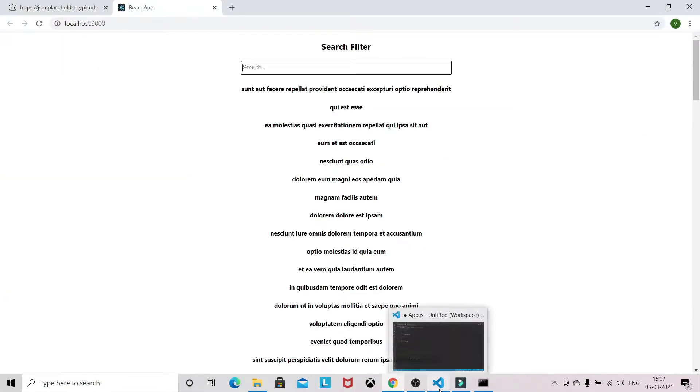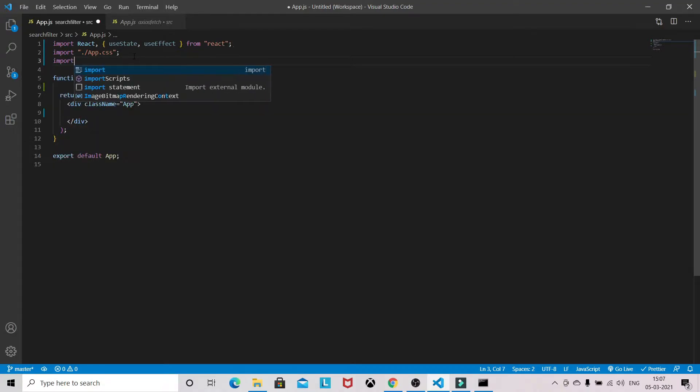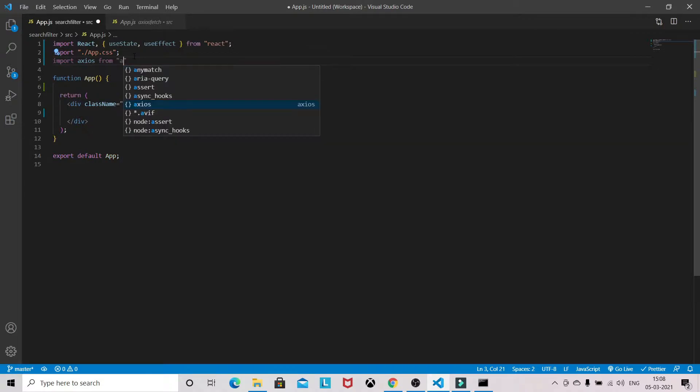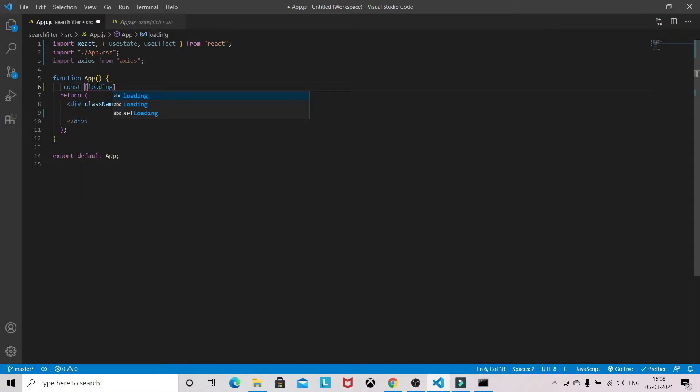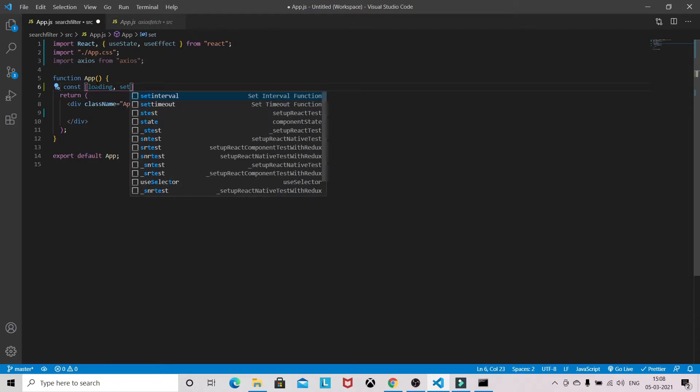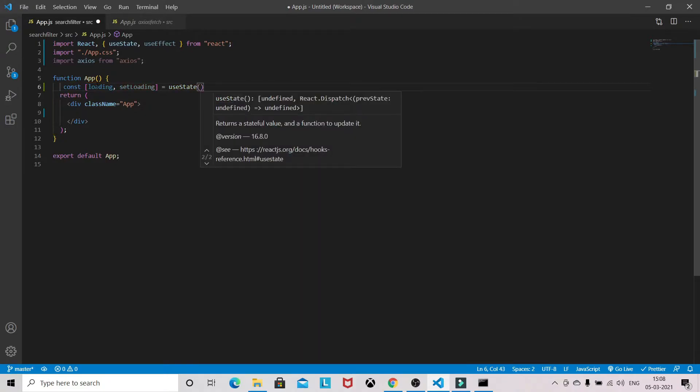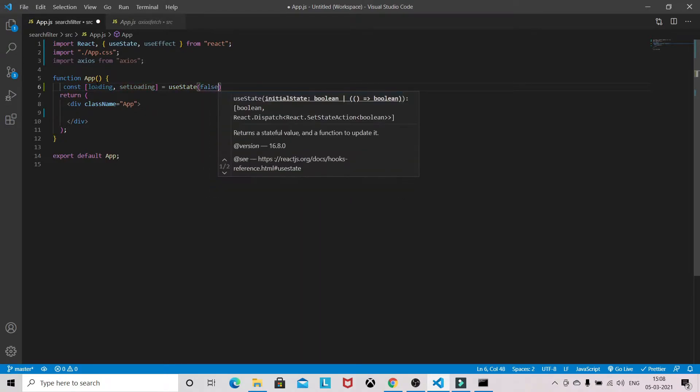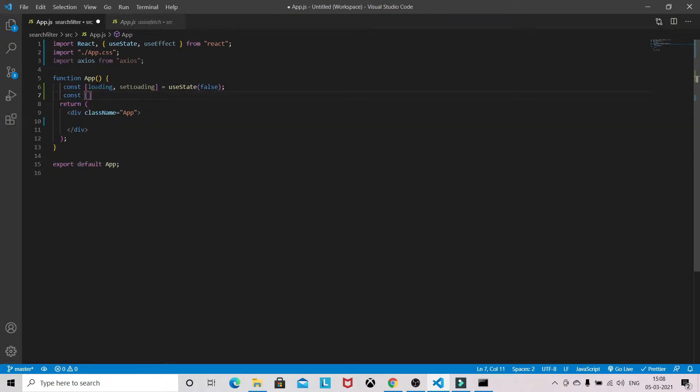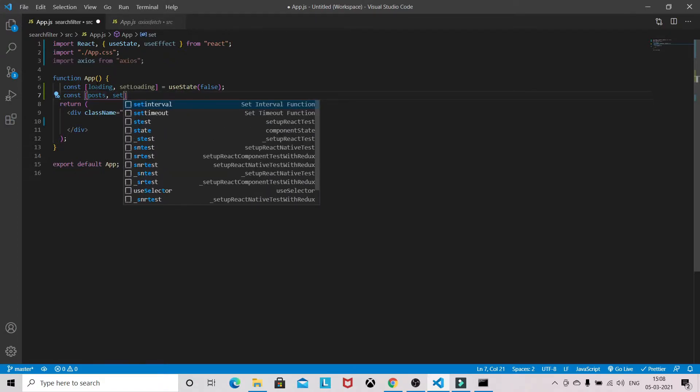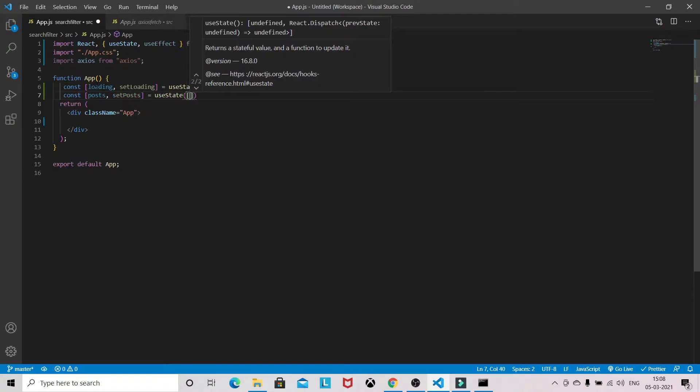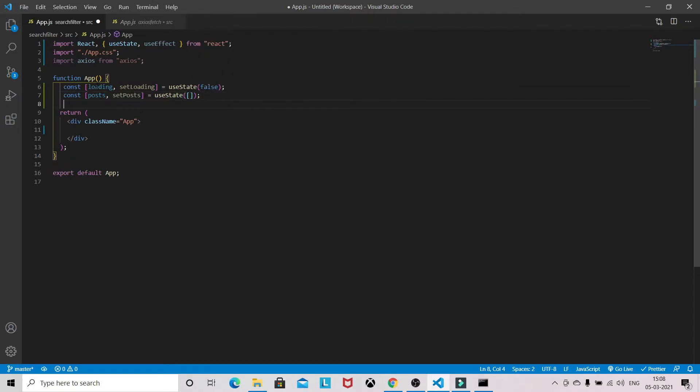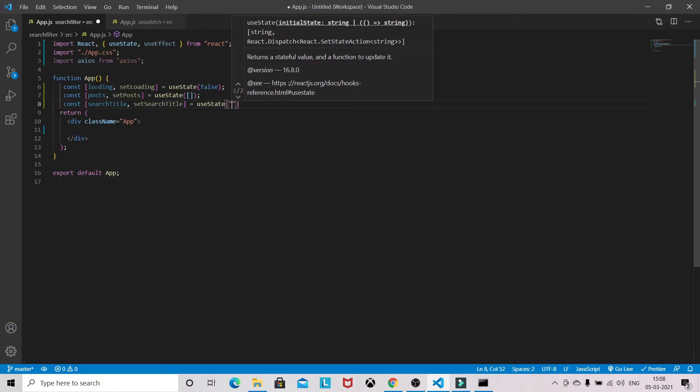Let's see in VS Code. So we need useState, useEffect, and we need axios to make the API call. We need some state like loading, setLoading, which will be false initially. Then posts, setPosts, so getting that data in the initial state will be empty. Now we have to search the title, so searchTitle, setSearchTitle, useState will be empty.